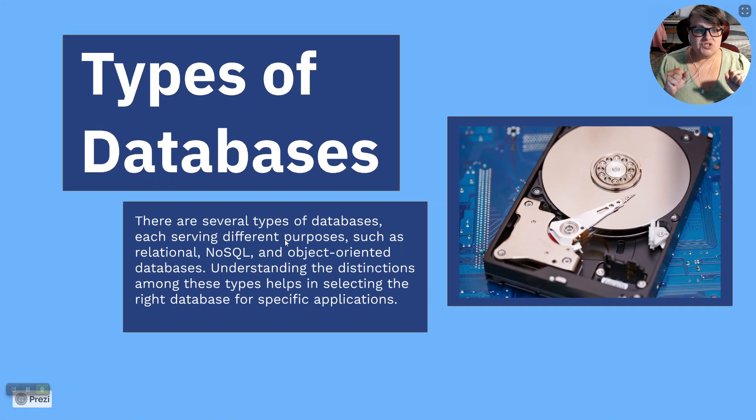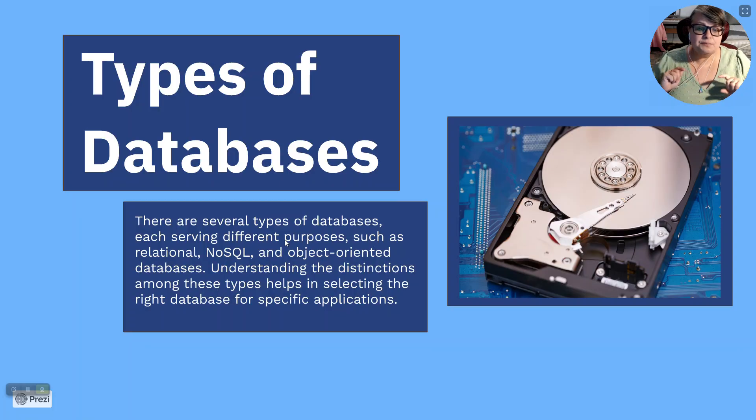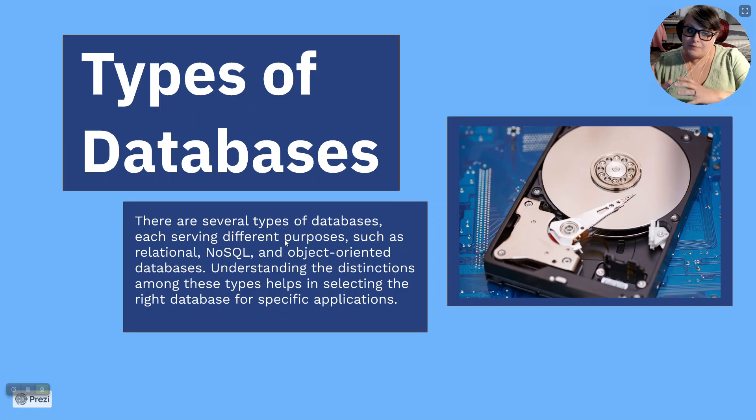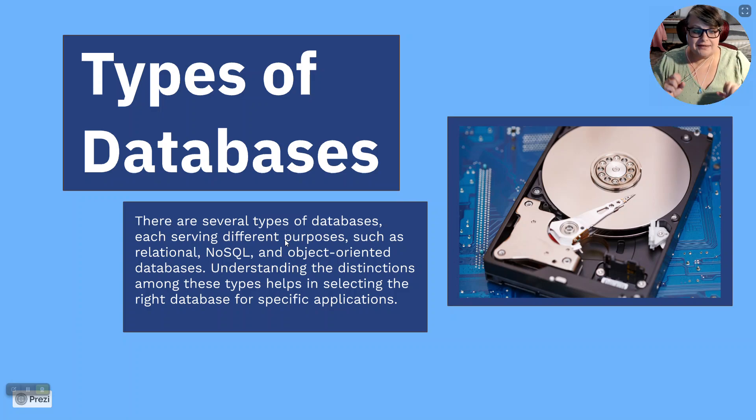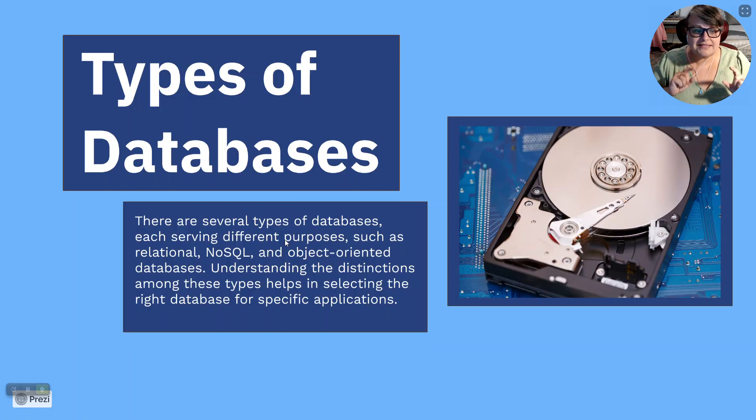Types of databases. There are several types of databases, each serving a different purpose, such as relational, NoSQL, object-oriented, and object-oriented databases. Understanding the distinctions among these types helps in selecting the right database for a specific application.